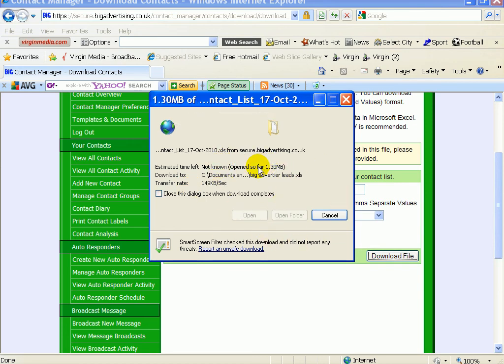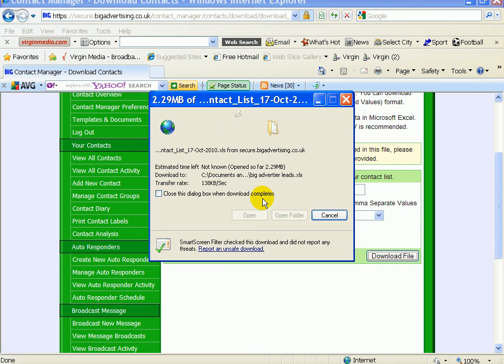I guess you can see the point of how it all works from there. I suggest you do that anyway to back it up, because then you've got a hard backup of them. Whatever you want to do with them, you can put them somewhere else or put them in another autoresponder or whatever you want.